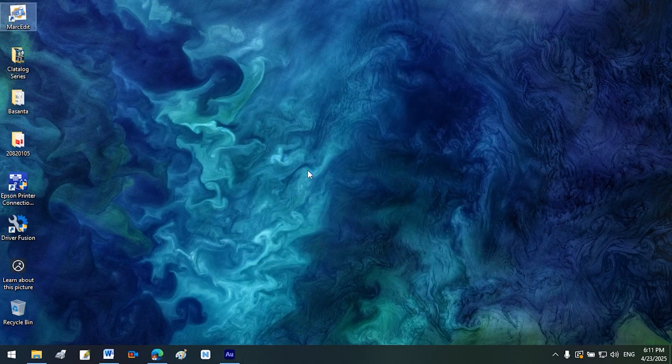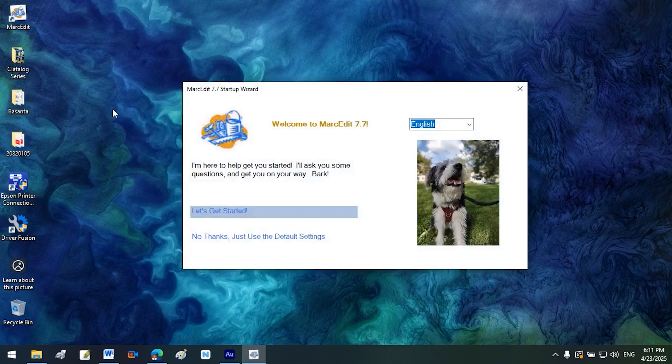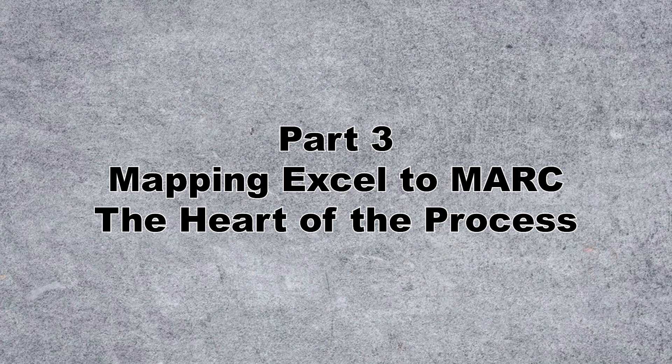Verify installation. A MarcEdit icon should now appear on your desktop. Double click it to launch.